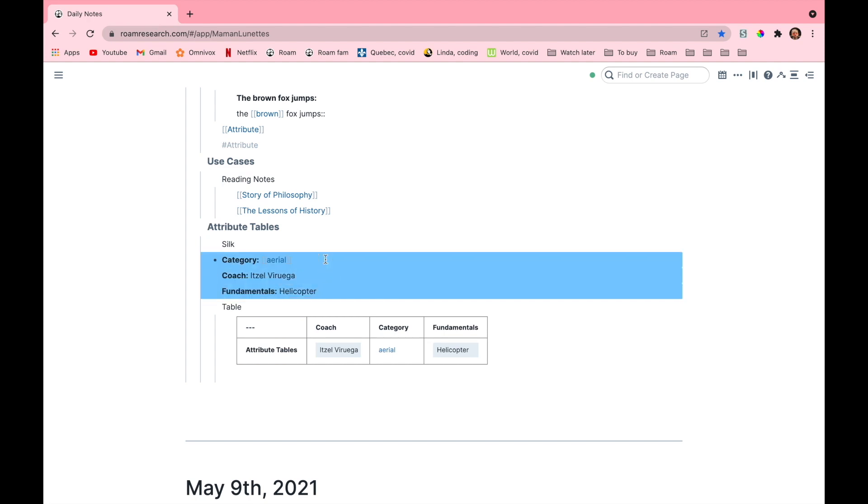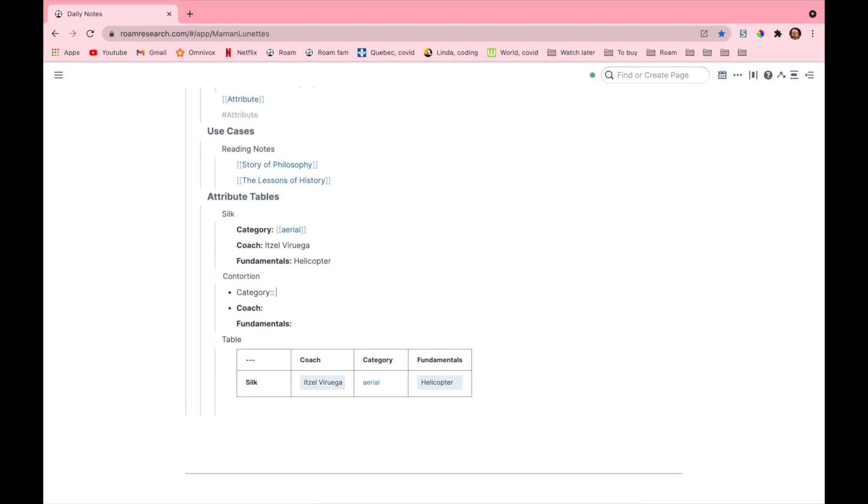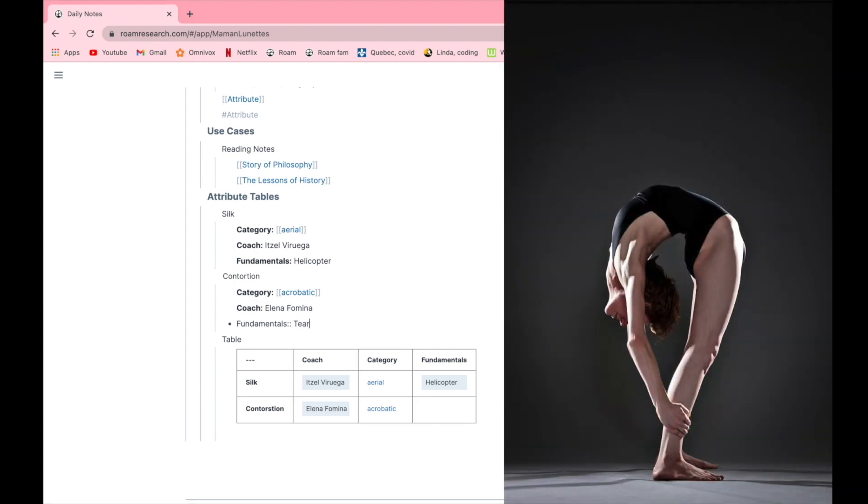Okay, now I will create a second section, contortion, and now I will fill in the information. So contortion goes in the acrobatic section since you only use your own body and the ground for this. Now put in my flexibility coach and then the most fundamental element you need to be able to do as a contortionist, which is the teardrop. This figure actually looks like an upside down teardrop and it is basically just a bridge where you grab your ankles.